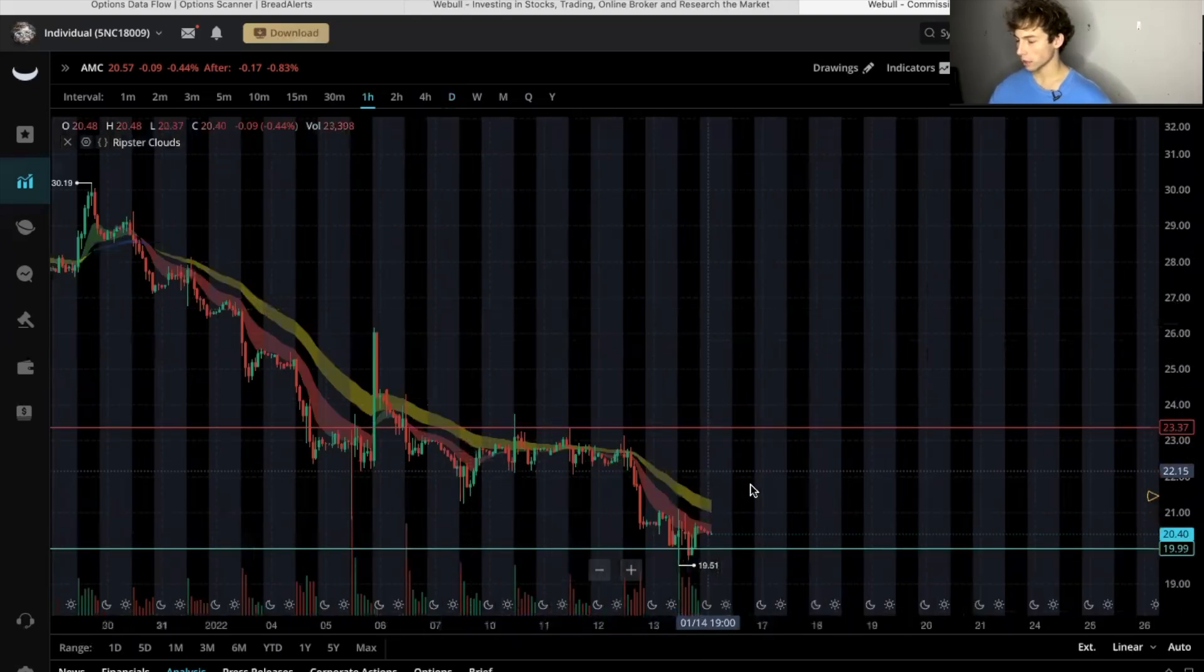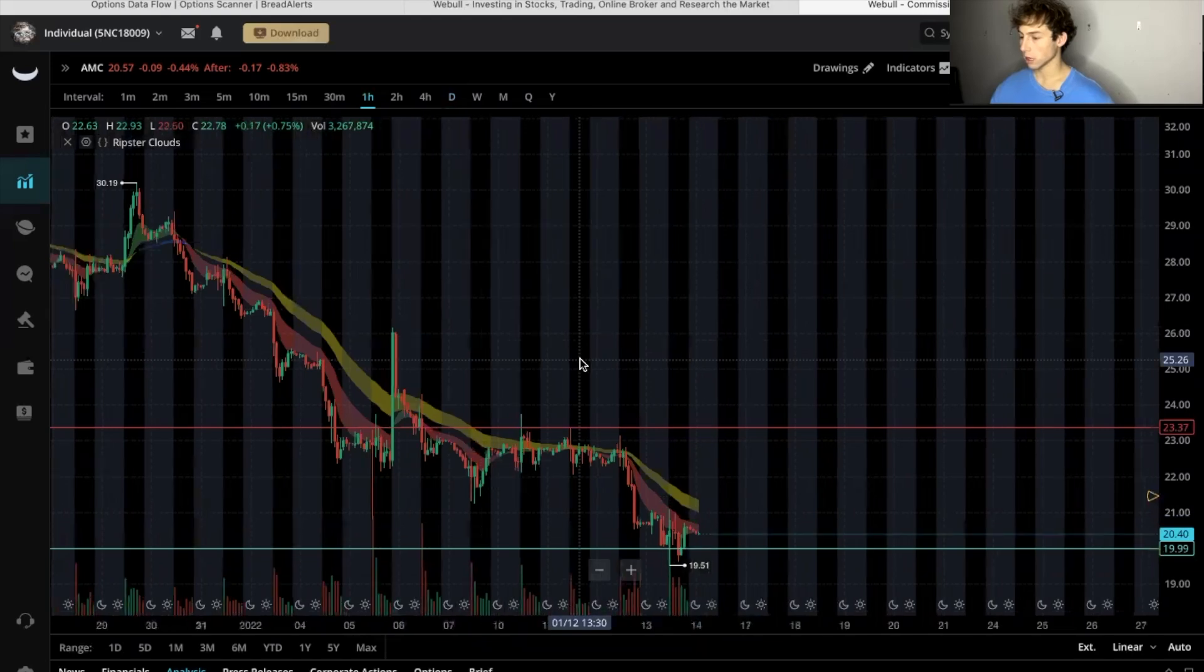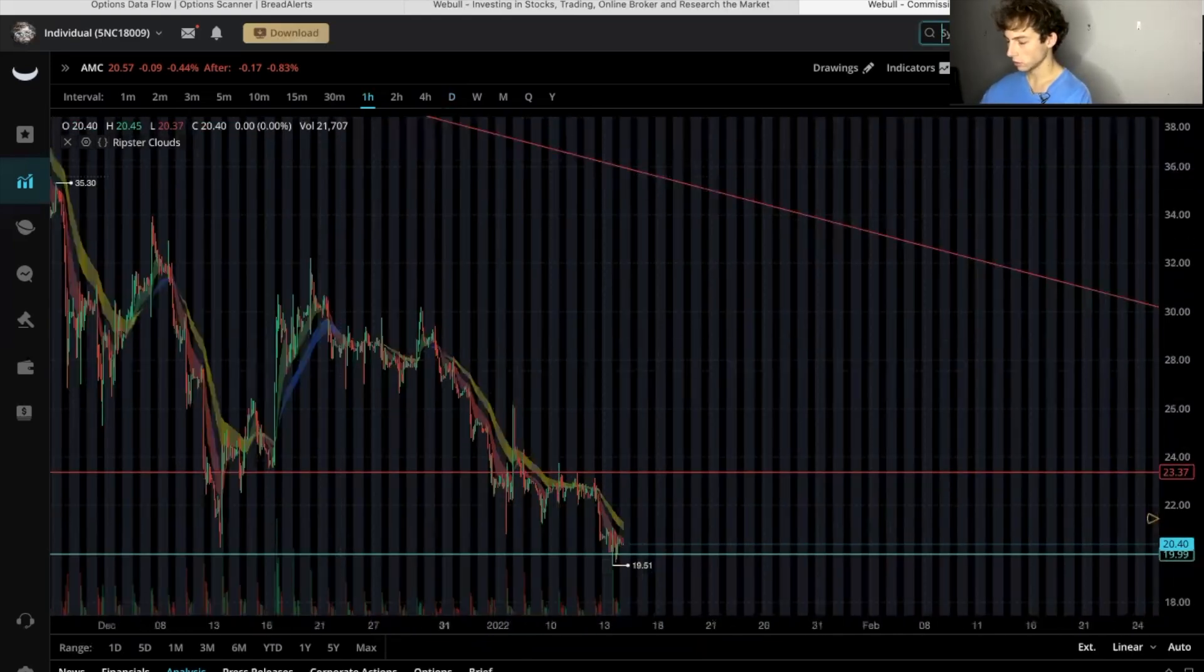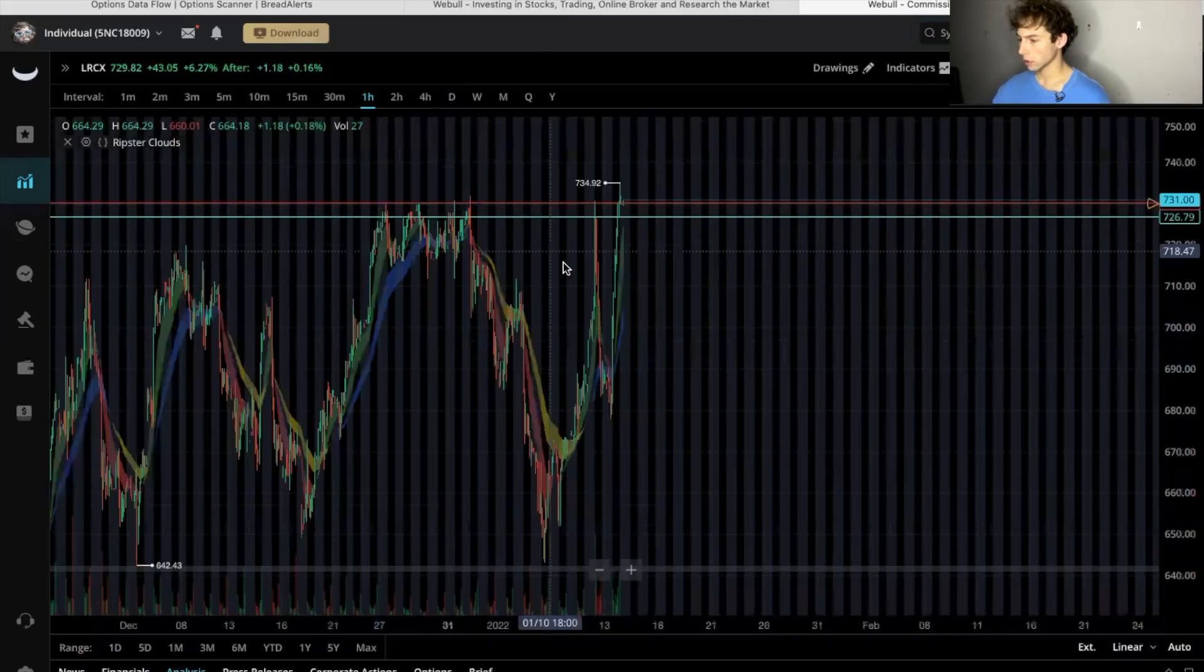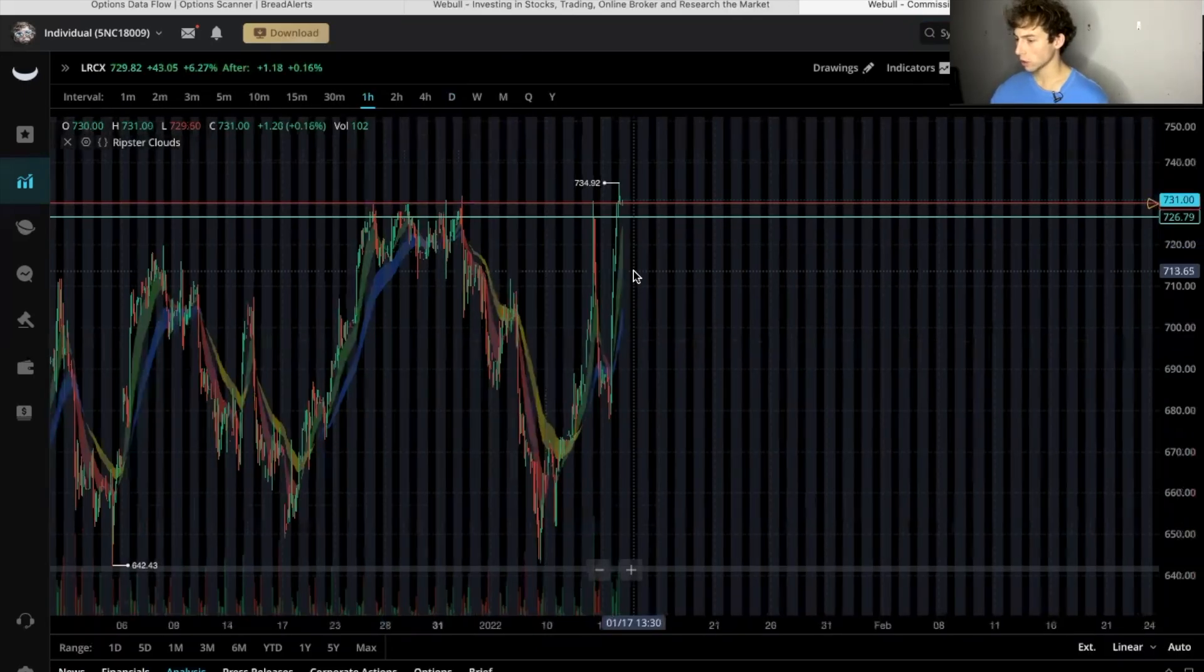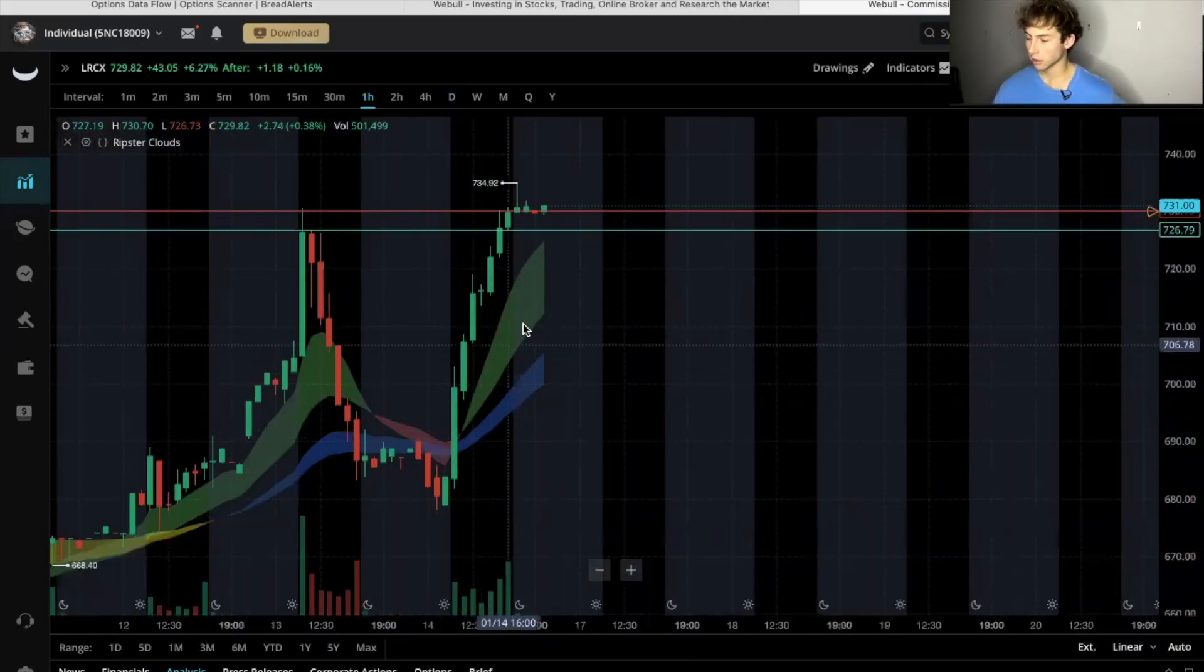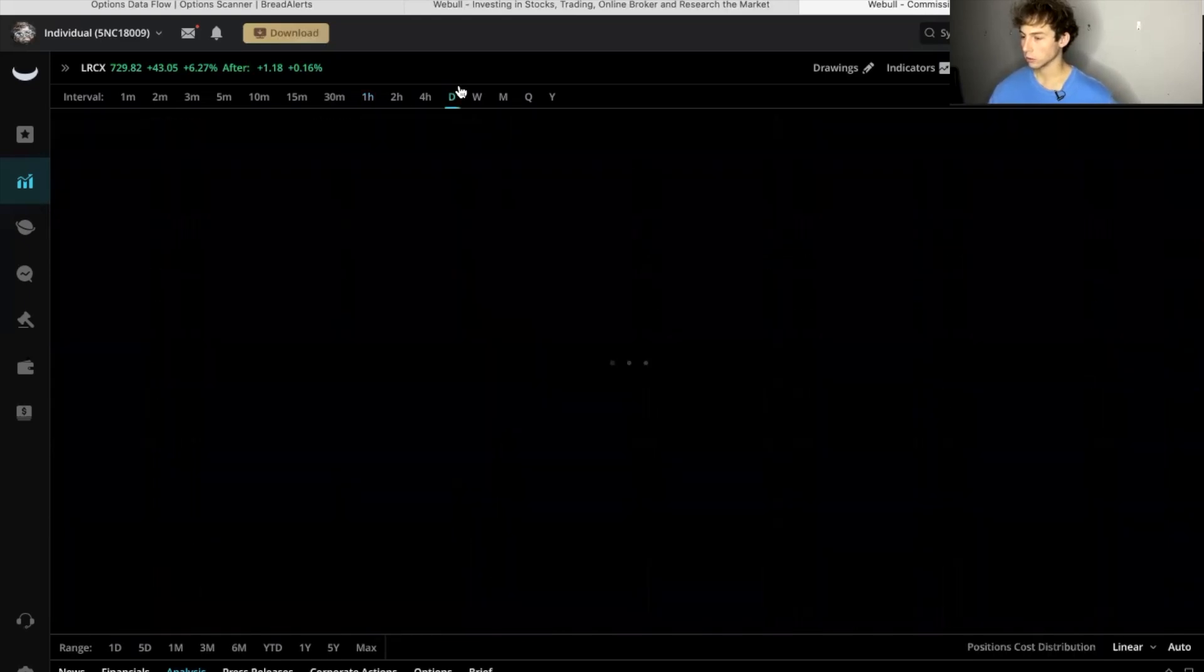Let's go to something bullish. Lam Research has been in an uptrend. As you can see the clouds are bullish.